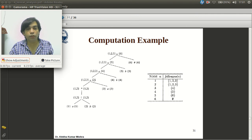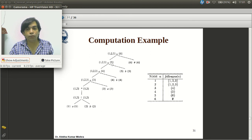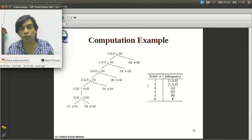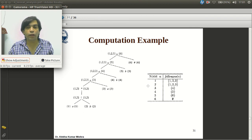Similarly, 5 is included in followpos(4), and 6 is included in followpos(5). Position 6 is the last node (the end marker), so followpos(6) is null. In this way we construct the followpos of every node using only cat nodes and star nodes.